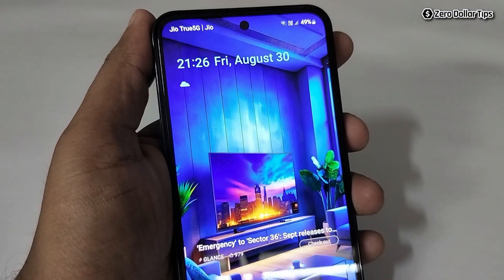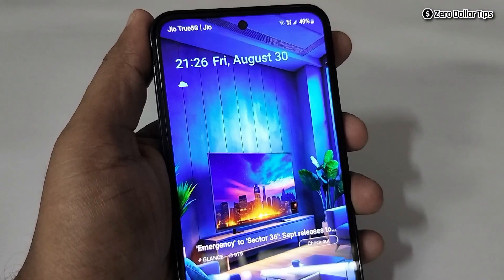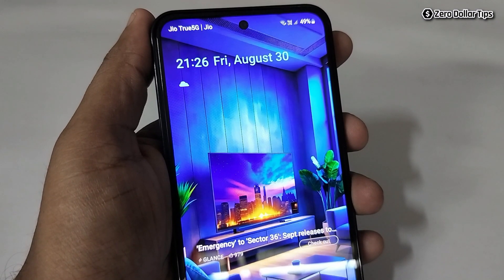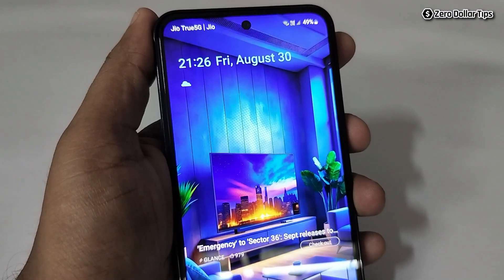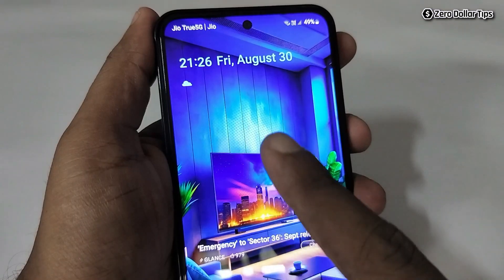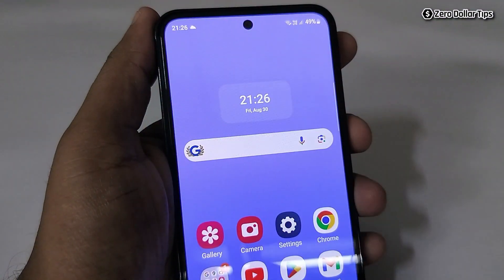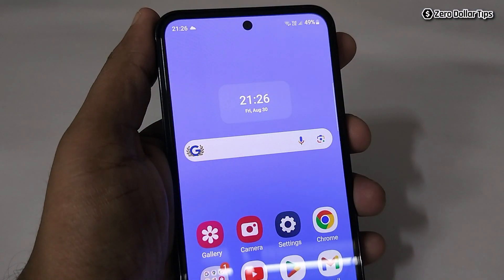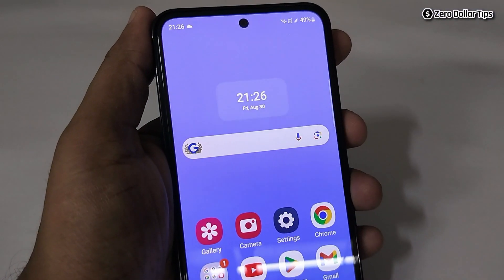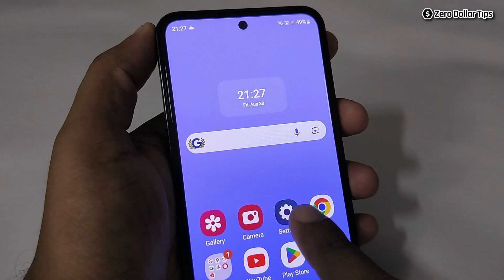Hi guys, let's see how to change the time format on Samsung Galaxy M35. If you want to change the time format on the lock screen or home screen, let's see how to do it.